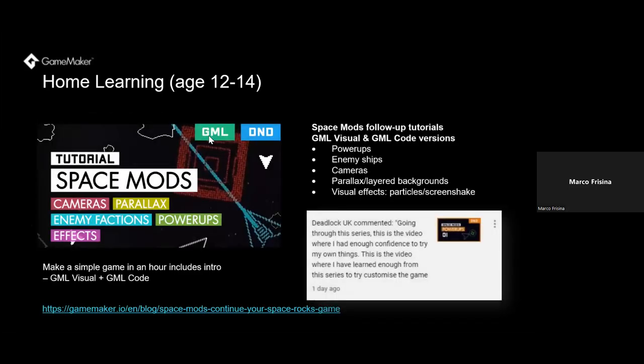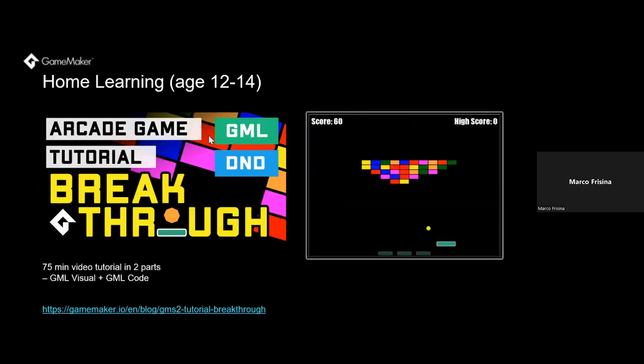Space Mods builds on Space Rocks and also has GML Visual and GML code versions. This additional content can support students who need more help with the Space Bubbles extension and challenge tasks. It contains 12 additional videos — approximately over two hours — explaining how to implement features such as power-ups, enemy ships, AI logic, camera, parallax or layered backgrounds to give 3D perspectives within 2D environments, and visual effects including particles and screen shakes. There's a great comment from a user who felt able to start making their own modifications to their games once they had completed some of the Space Mods videos.